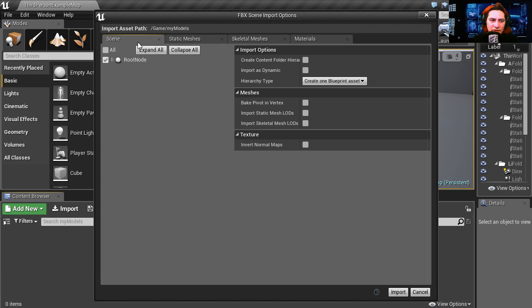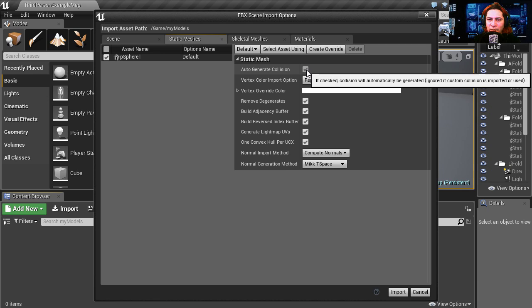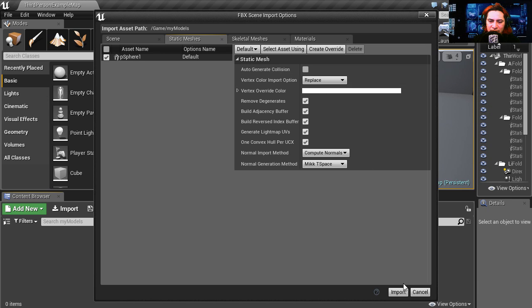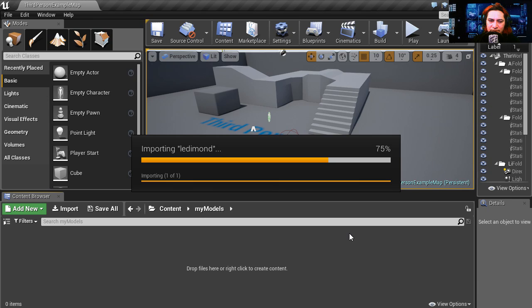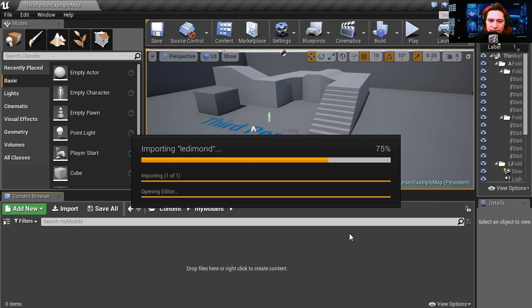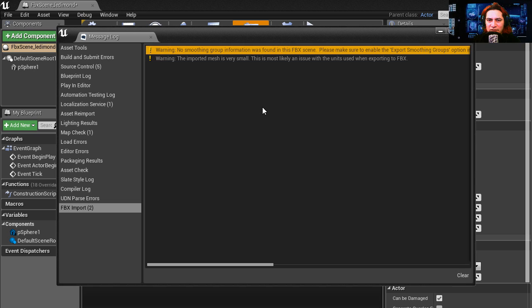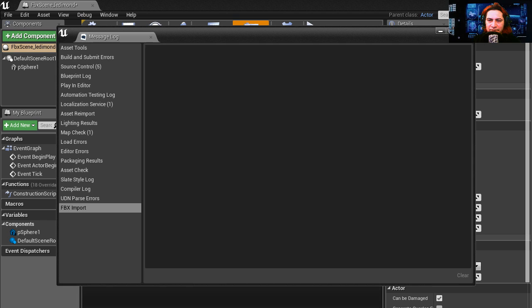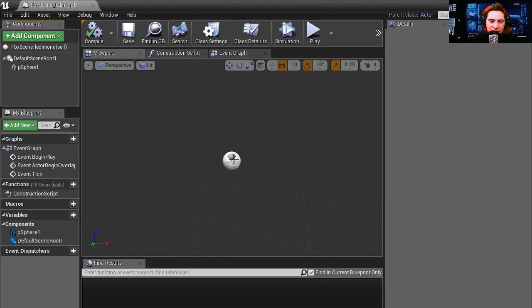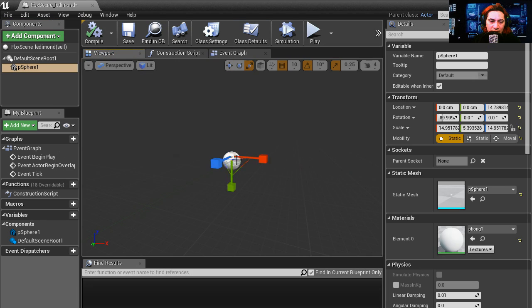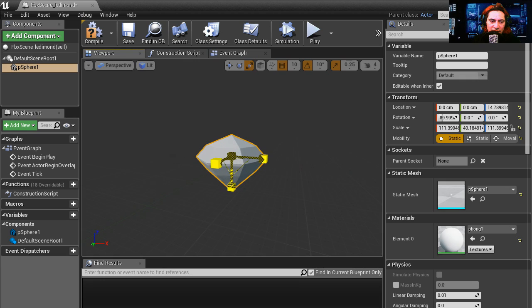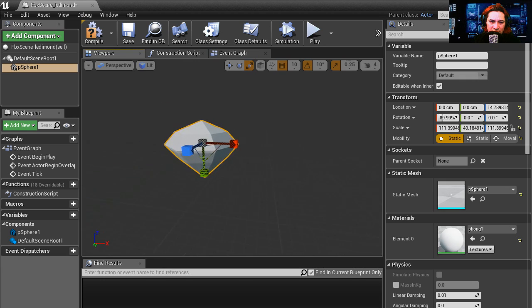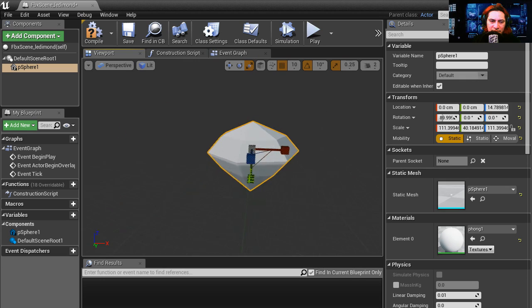I'm going to go to static meshes and I'm going to turn off automatic collisions, import. Now this model is a terrible model so I got these two warnings. Let's select the crystal, I'm going to make this bigger because that's the warning I got - the model was too small. Here's our crystal, it's not the best crystal ever.